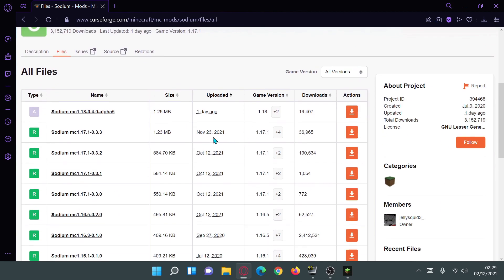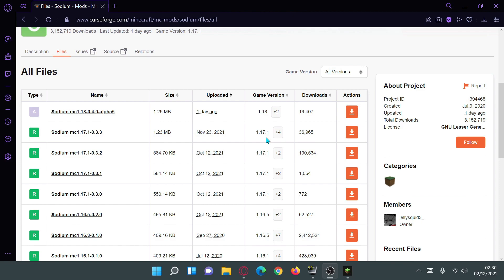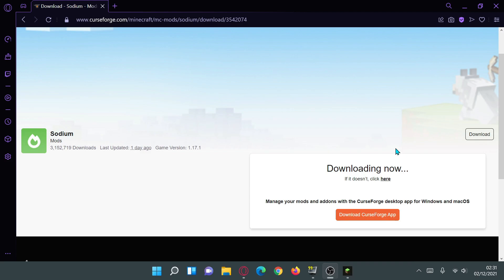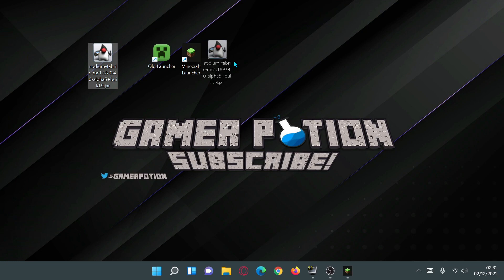Once on the main Sodium page, click on Files and then View All to see all available versions. Download the latest version of Sodium for Minecraft 1.18, which is release 0.4.0. Previously the version was 0.3.3 for Fabric for Minecraft 1.17.1. It does say alpha, so expect a few bugs, but it's good to test on your system. Check back periodically for updates. Click into the Sodium 1.18 link and click Download — it takes five seconds to start.